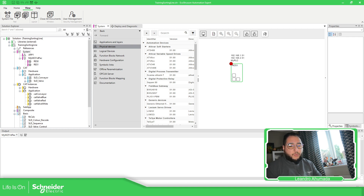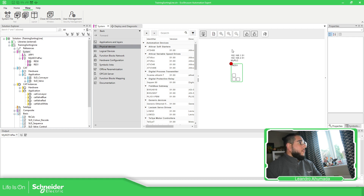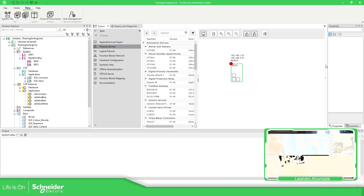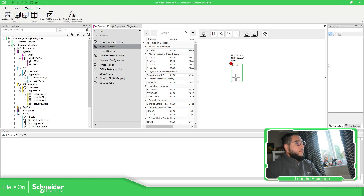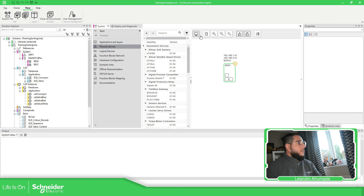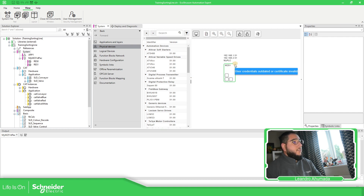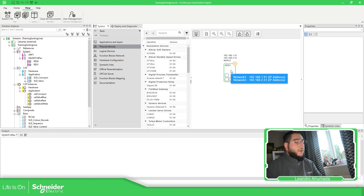If you have this, it means the device is not reachable. So probably what we need to do is to check the connection — in my case I need to turn off the status color. Just wait for it, and you can see here the credentials. We need to validate the credentials in this case.